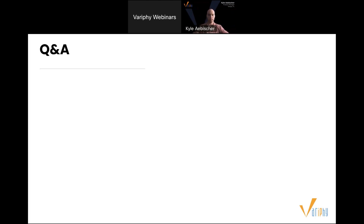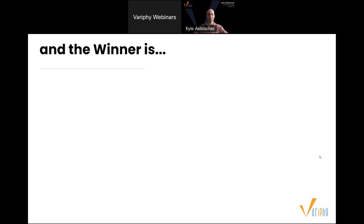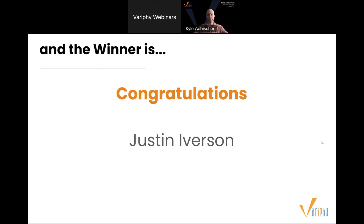All right, that kind of covers the questions. Are there any other last-second Q&A questions for Kyle? If not, then we'll get to the gift card and wrap this up. And one last little thing — if you are interested, make sure you reach out to your account manager and get something scheduled so that when the release does happen in just a few weeks, you get access first. Moving on to the winner of this week's workshop gift card — the winner is Justin Iverson. Congratulations, Justin. Your account manager will be reaching out to you shortly to get you paid.